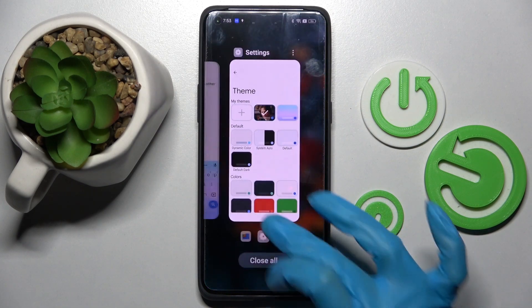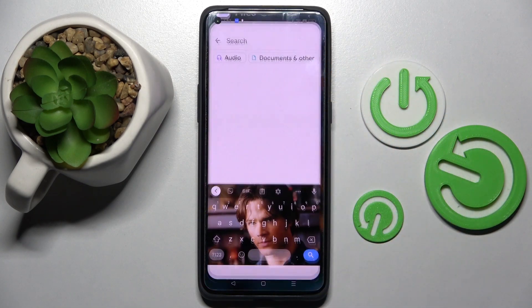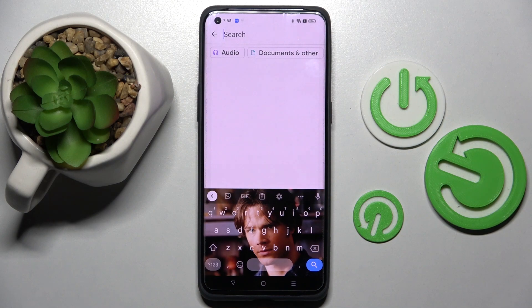Then select Apply, and when I go back, as you can see, the theme of my keyboard was successfully customized with a photo.